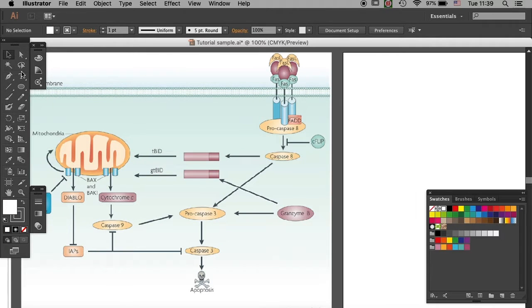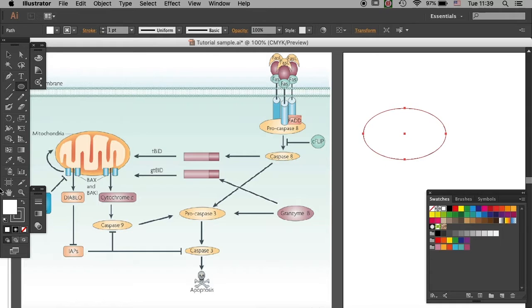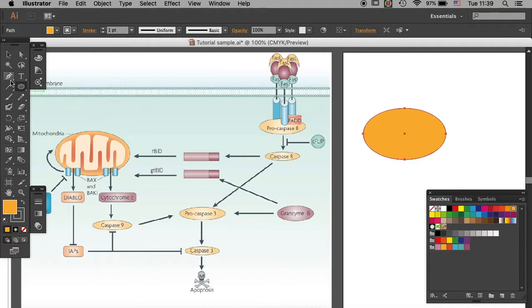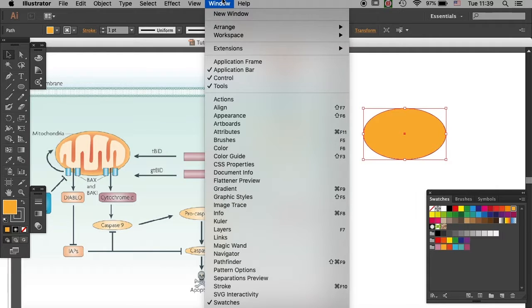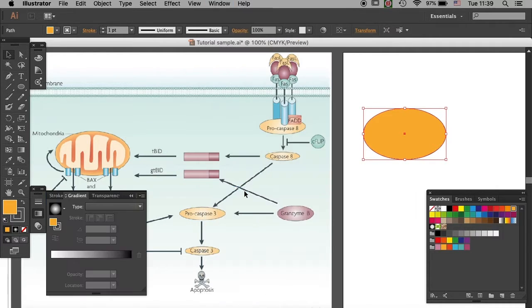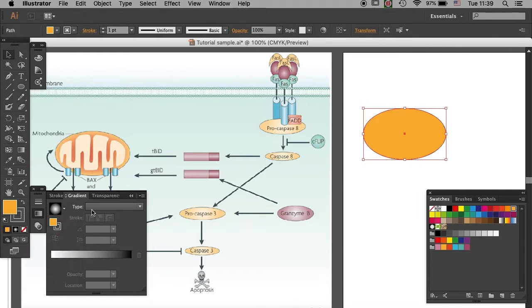First, you need to select the ellipse tool, create an ellipse, select fill, then you need to create a gradient in which the inner part is darker. So here you go to window gradient tool and first select a black and white gradient.